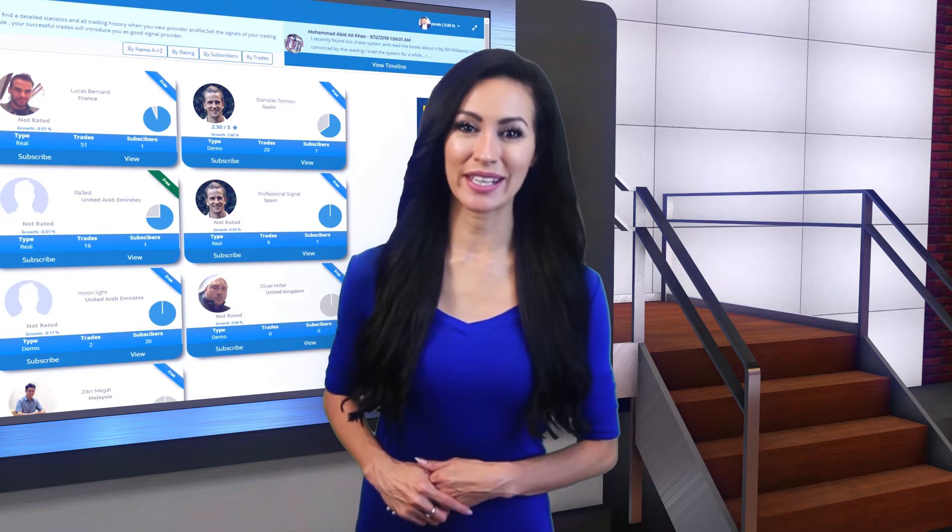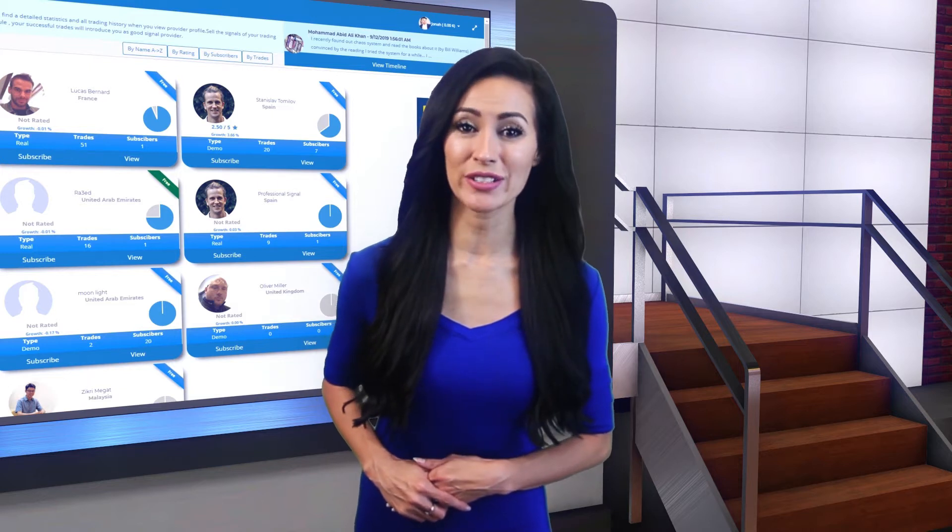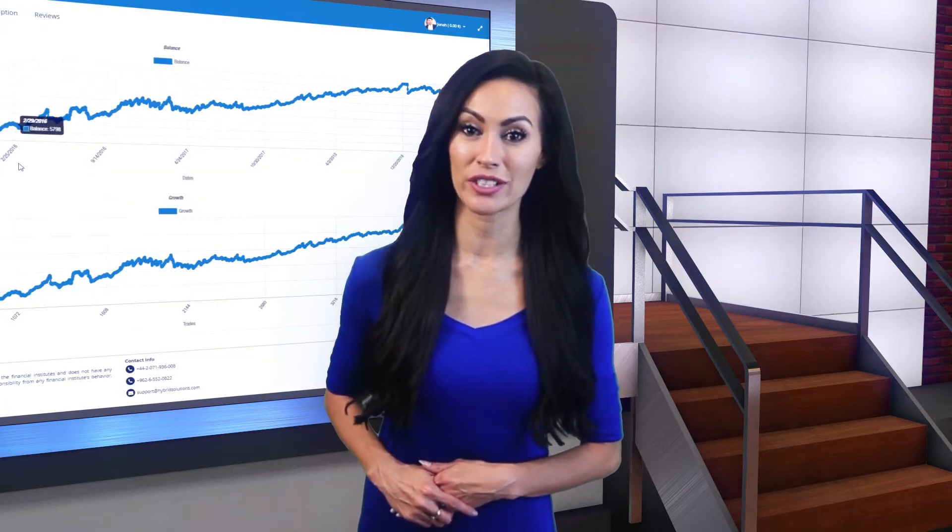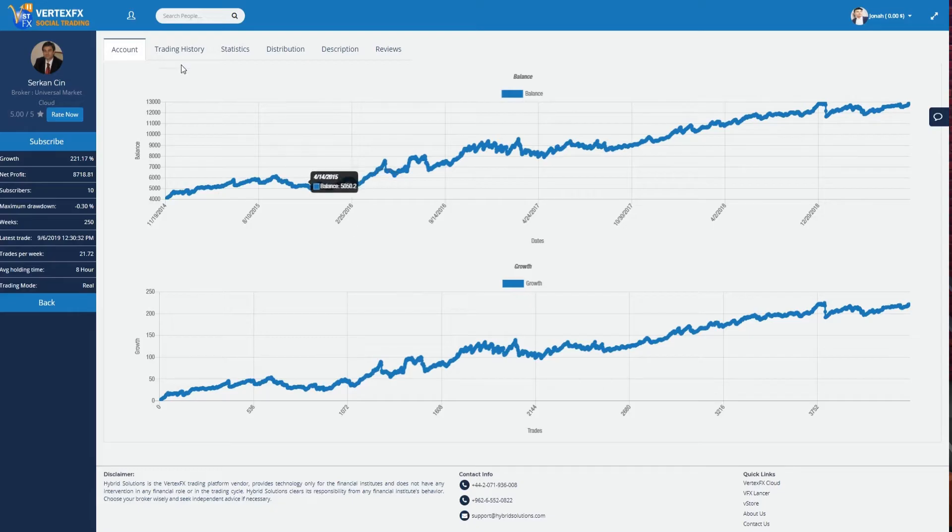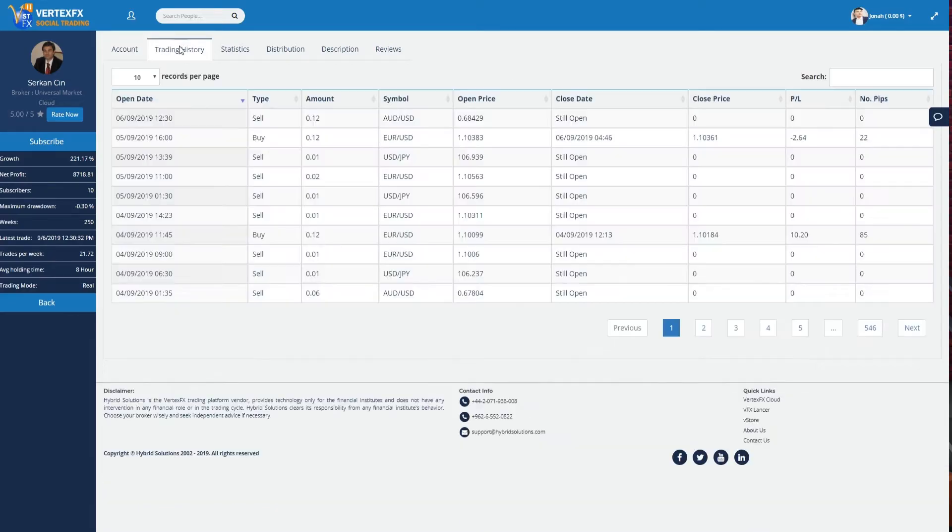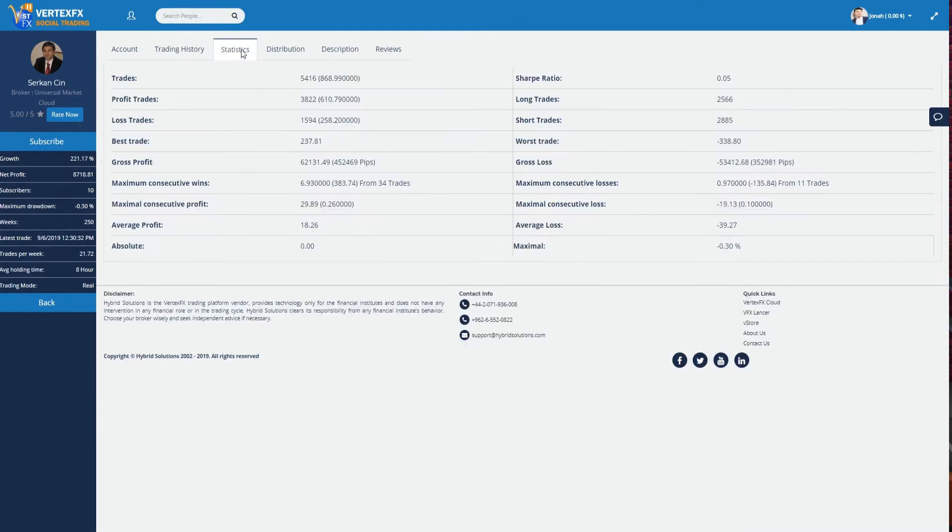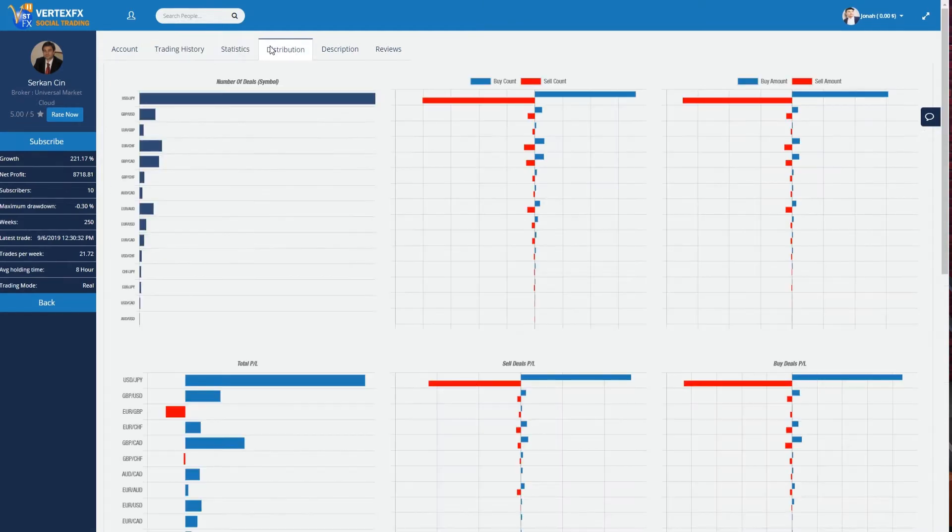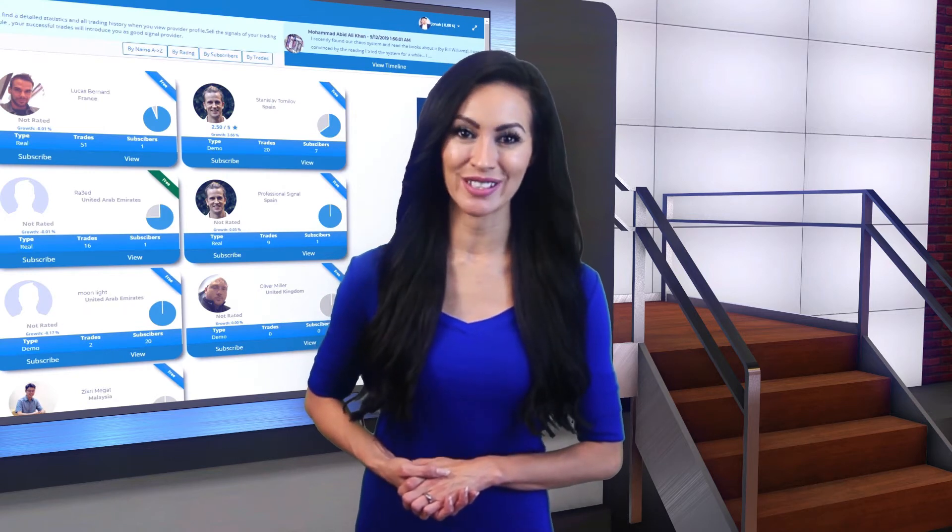VertexFX Social Trading gives ace traders the chance to provide their trades as signals to their subscribers, with a rating system to provide feedback and reviews for their followers. Let me walk you through our brand new VertexFX Social Trading.